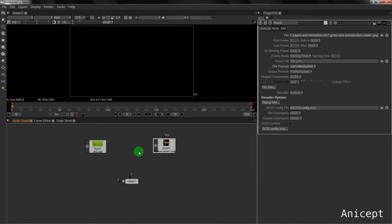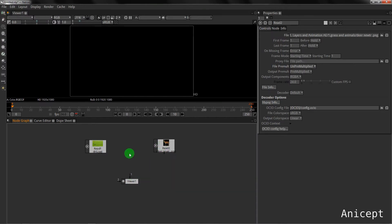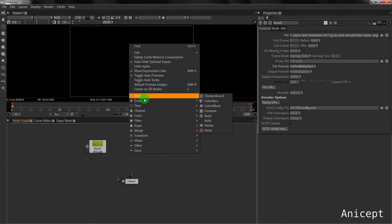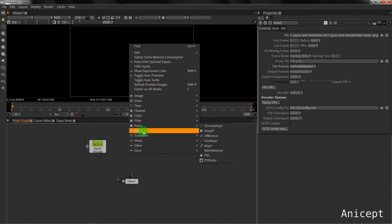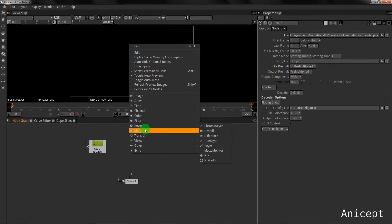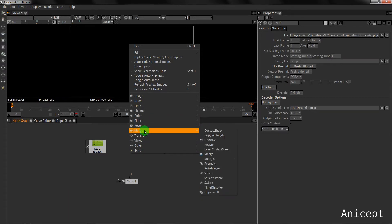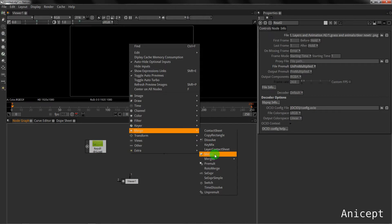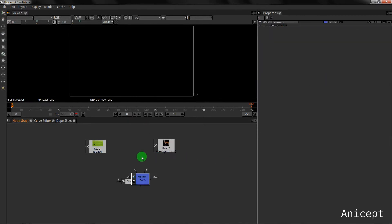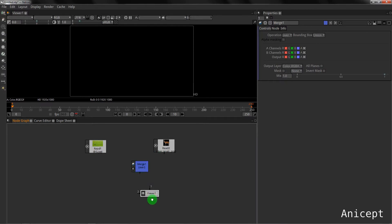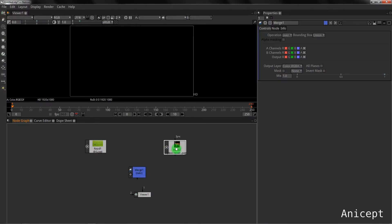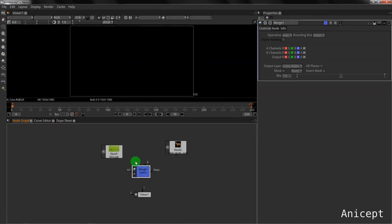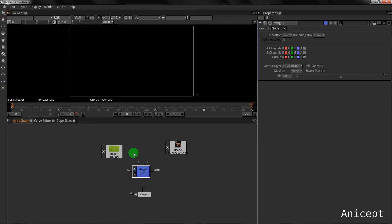Now I will add a merge node. Merge node is very important if you have a background and a foreground. Merge node basically merges a background with the foreground. B goes for background, A goes for foreground.